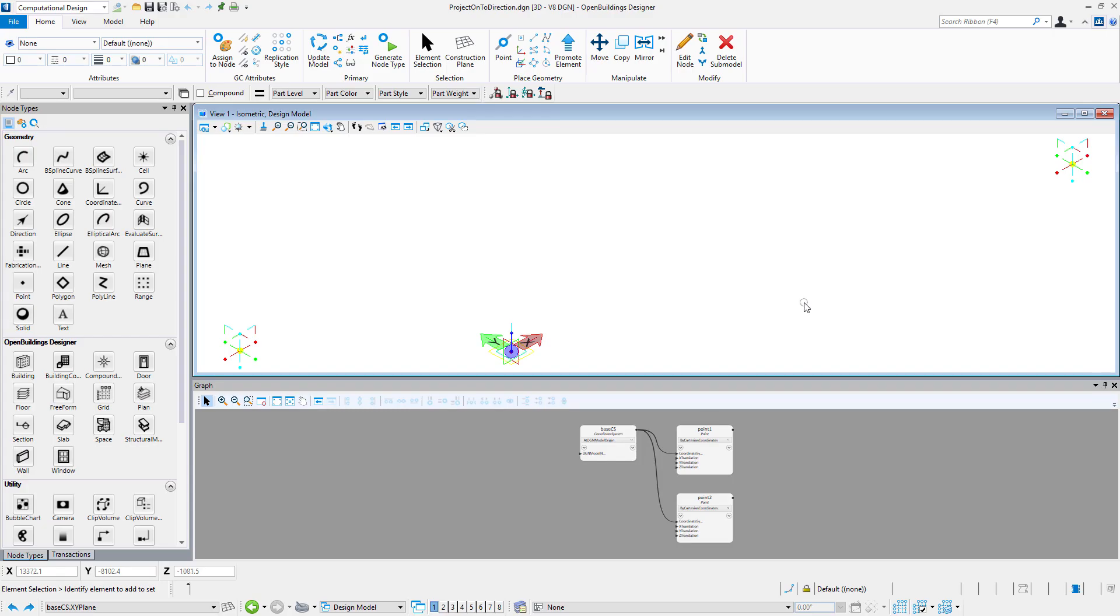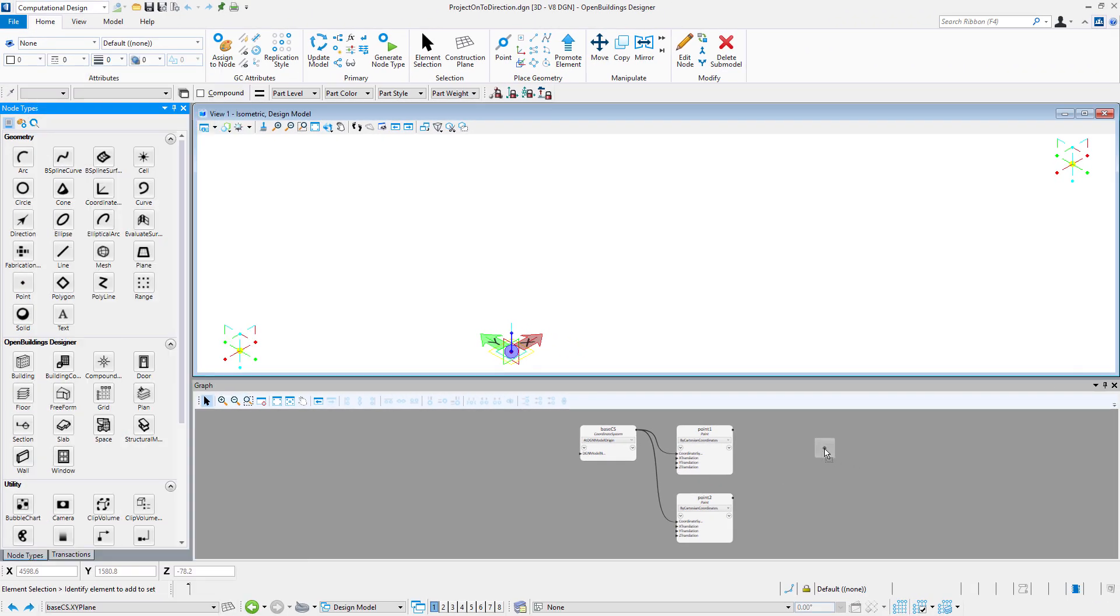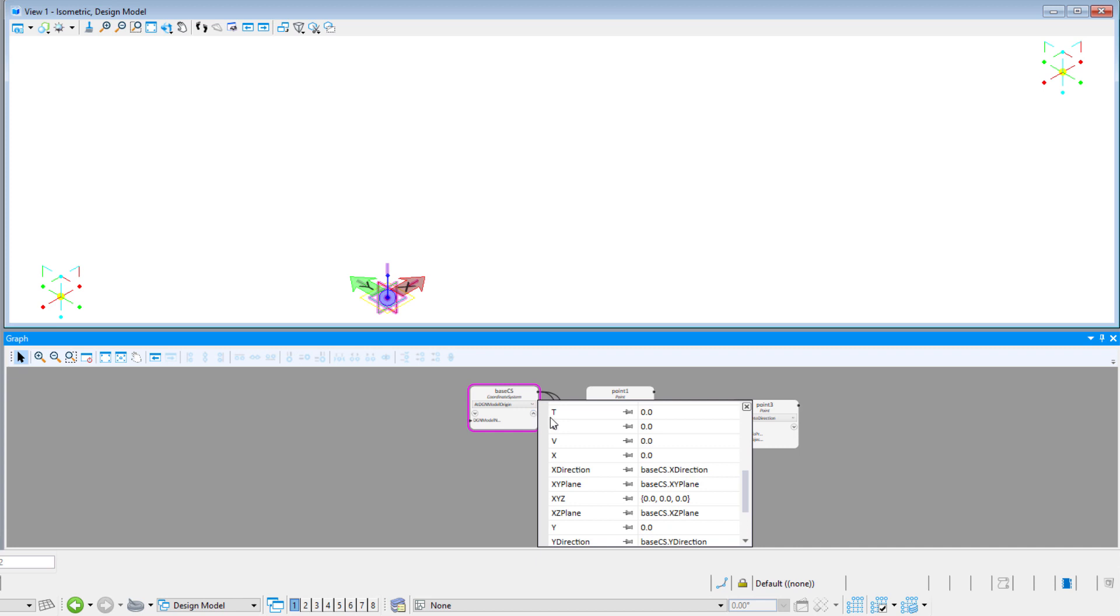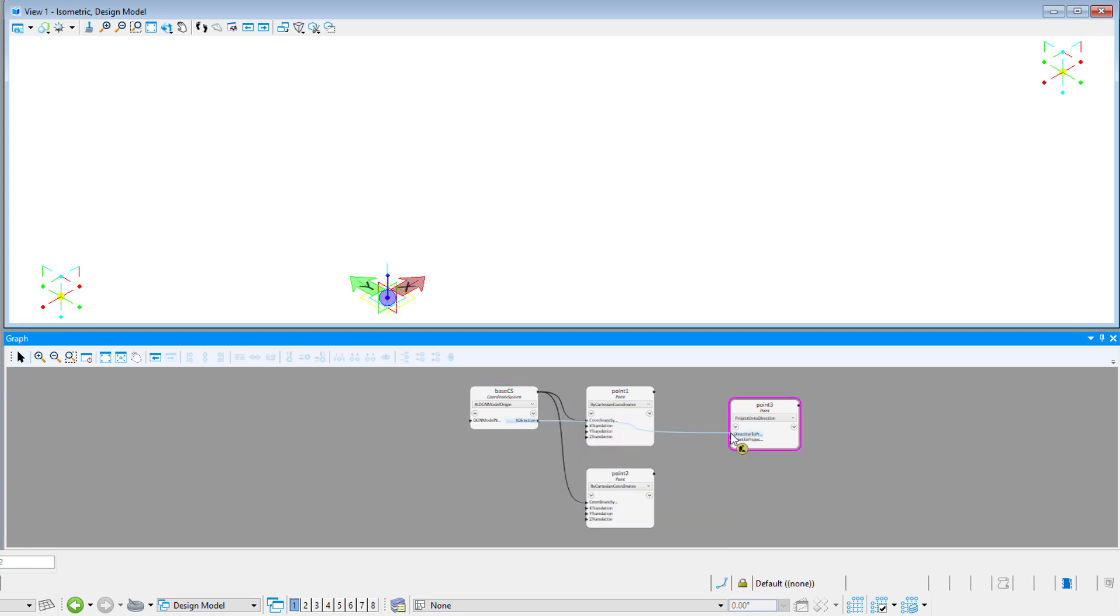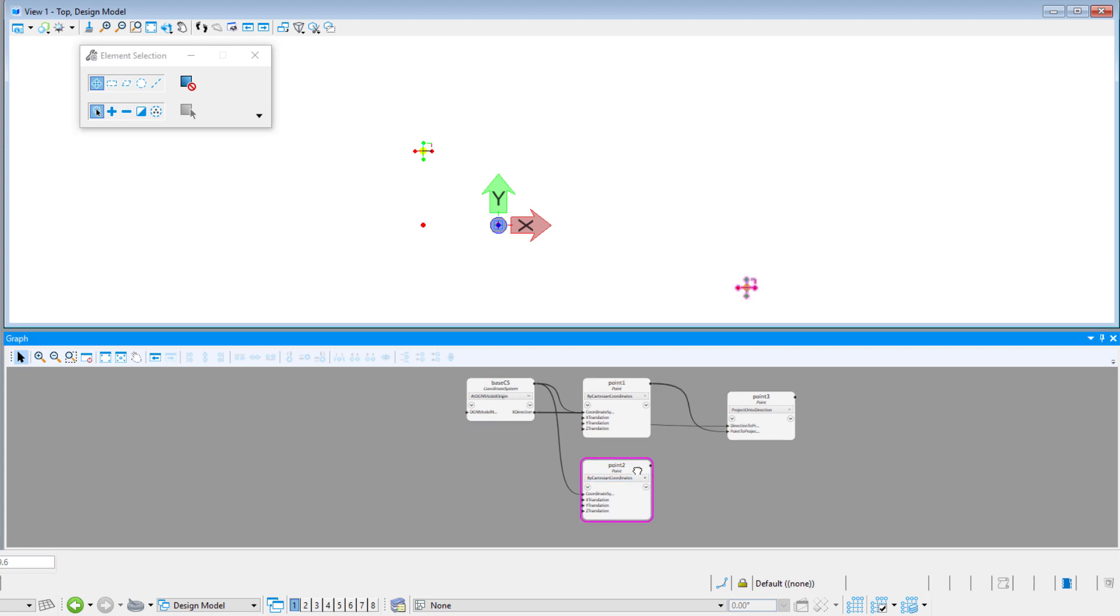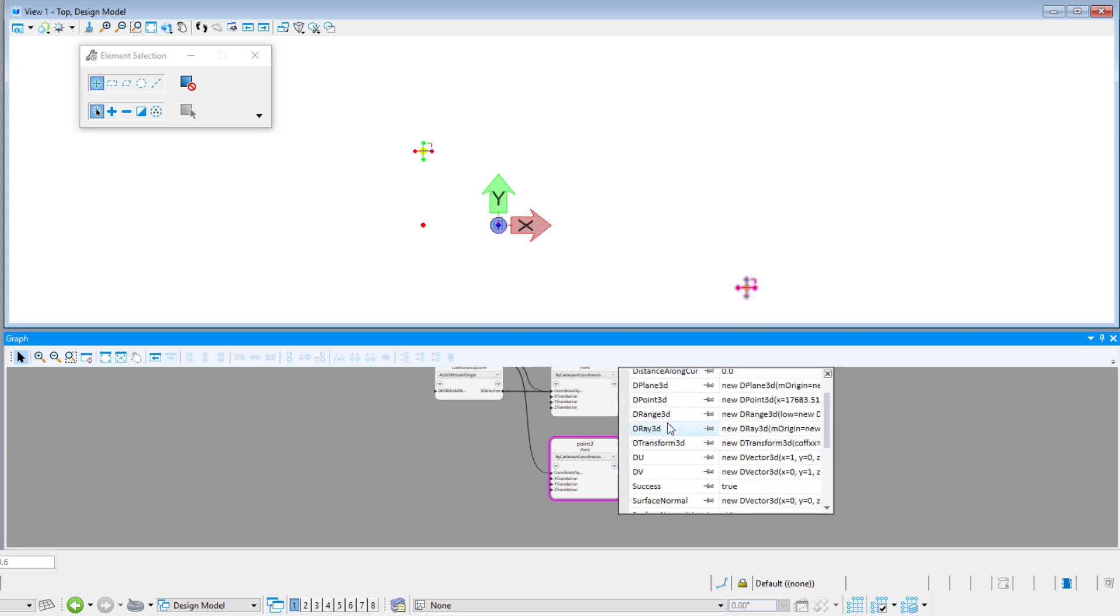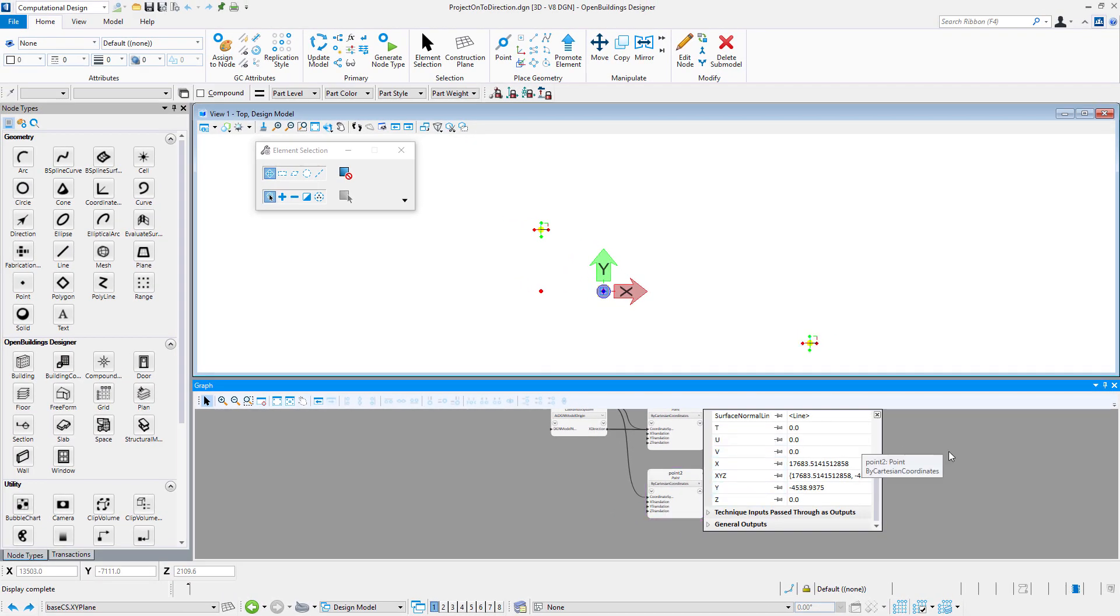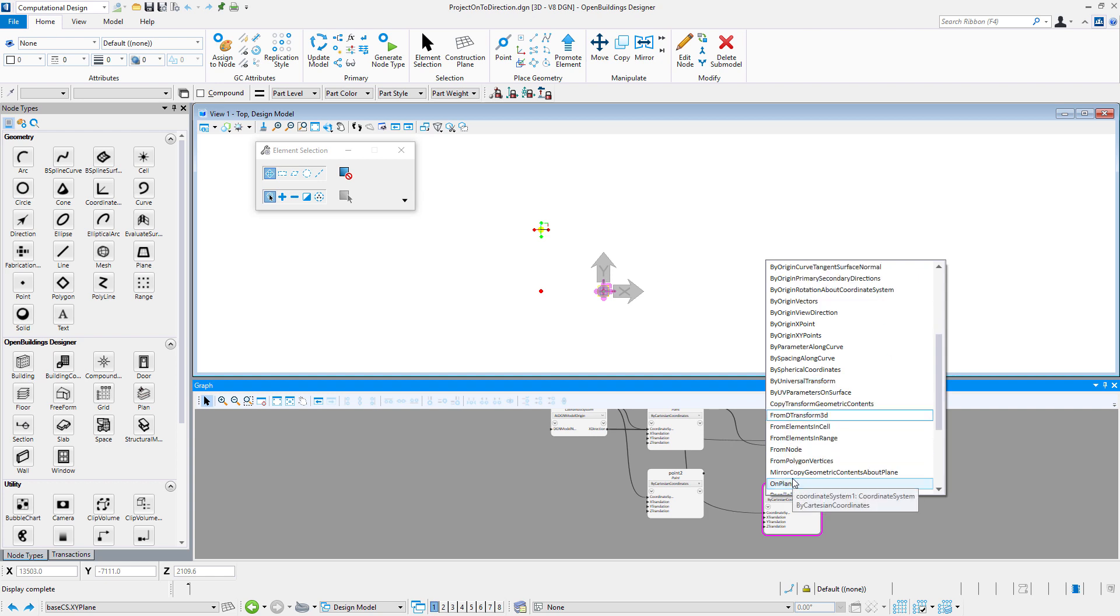Next technique called Project Onto Direction allows you to find a point projected onto direction. You can get direction output from coordinate system nodes. In this case I will go to my base coordinate system output list and select x-direction. It treats x-direction as an infinite line on which point will be projected. As you can see, point doesn't have directions output. To get this information you can add coordinate system on top of that point and then use it as direction to project onto input in our node.